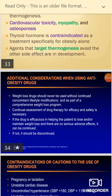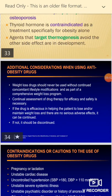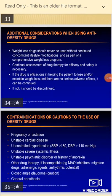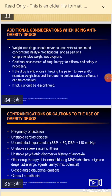There are important precautions when taking anti-obesity drugs. Weight loss drugs should never be used without concomitant lifestyle modification — you must also increase physical activity. Continual assessment of drug therapy and drug safety is necessary.